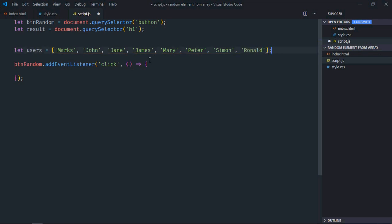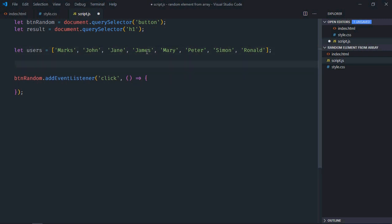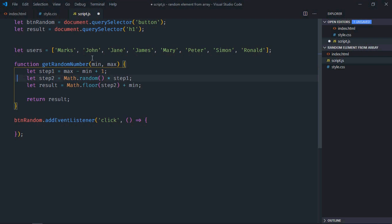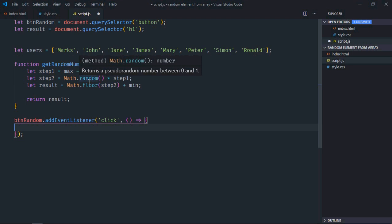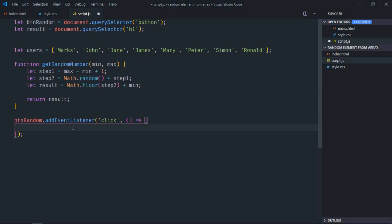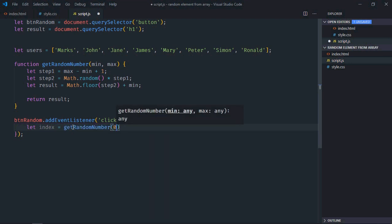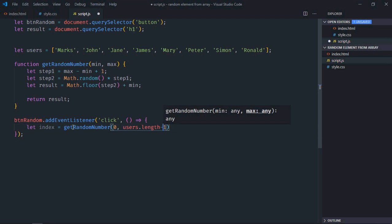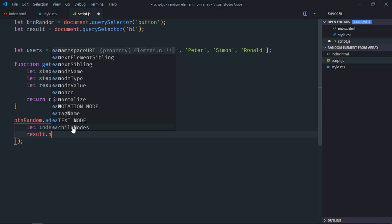As you can see, we have eight items here and we need to generate a random number between 0 and 7. I have a function available for that — I already created a video about generating random numbers and the link will be in the description. The logic will go like this: we need an index between 0 and 7, so it will be getRandomNumber(0, users.length - 1), which gives us 7, and there is also 0. So result.innerText...